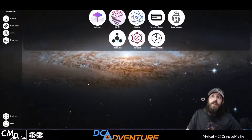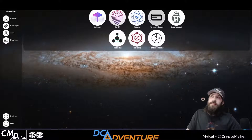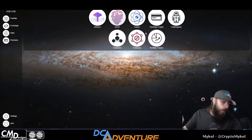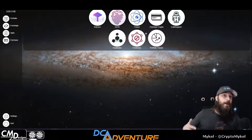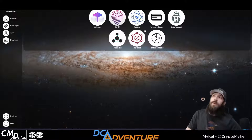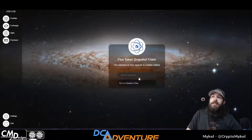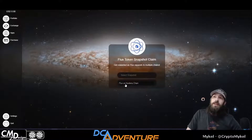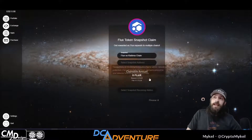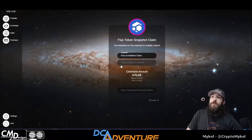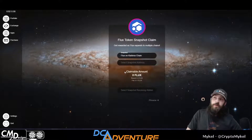So the next step: we go over to your apps, and right here, this is the magic button. Make sure your wallet's up to date — if when you opened it today it says there's an update, update it, do that. You're going to open Fusion, and you're going to select a snapshot. Flux-on-KDA chain, right there. You will also click Select Snapshot Address.